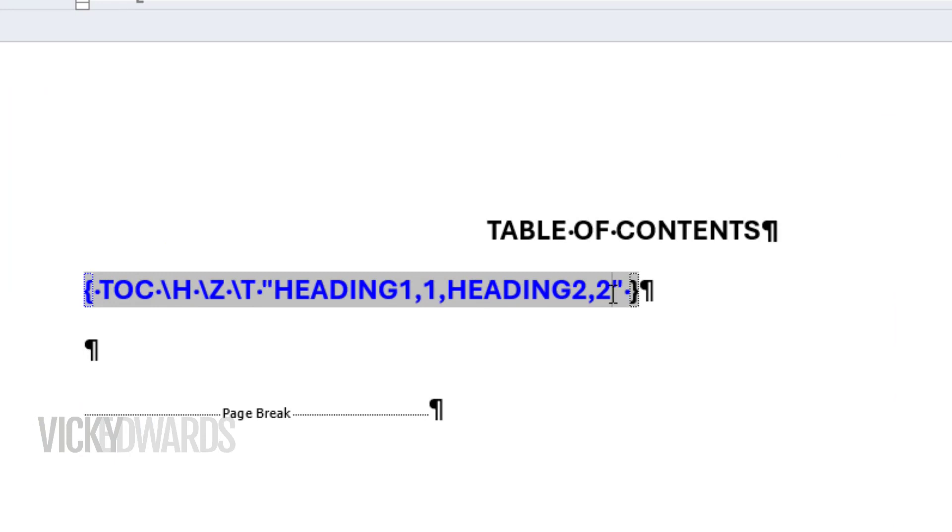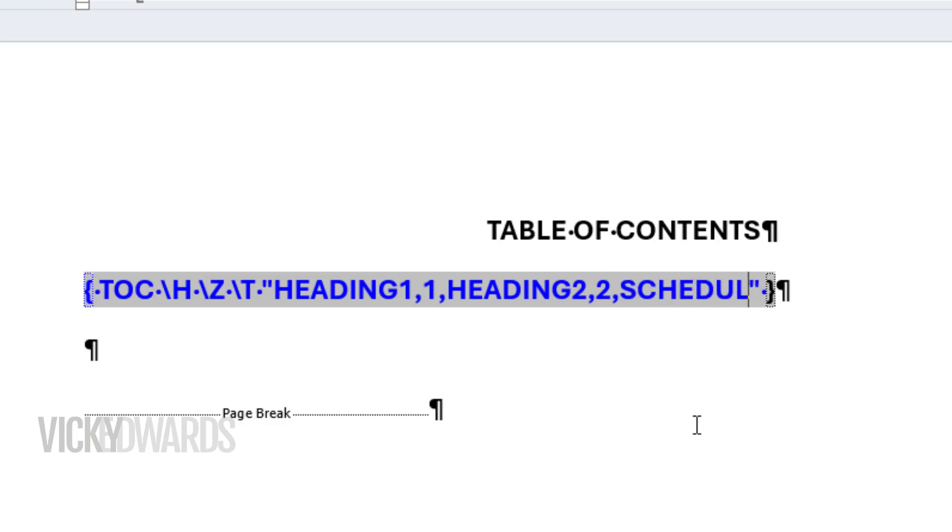I want to include the schedule style, so we'll type the style name exactly as it appears in the styles panel. Type a comma with no spaces, then type the level number you want that style to appear as.